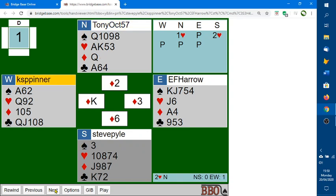If at any point you want to see if the right play was found, you can click on the GIB button, and it comes up with a display that says what's the best card to lead. These little ones and twos are basically saying that North can make an over-trick if they lead a diamond or a club, for example, and nearly every card except for the Queen of Hearts, in which case they'd make two over-tricks.